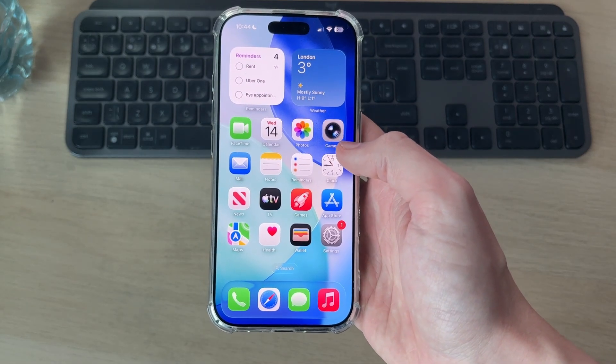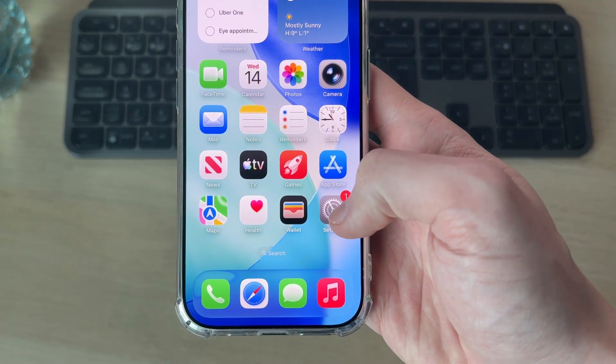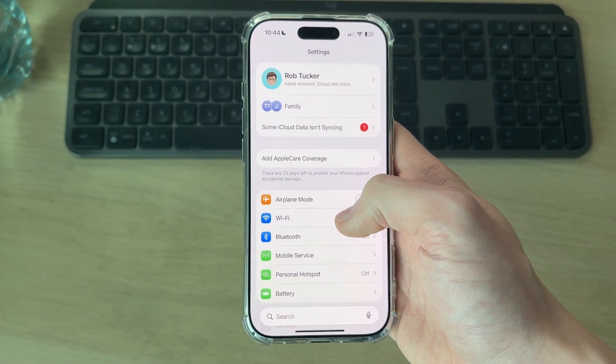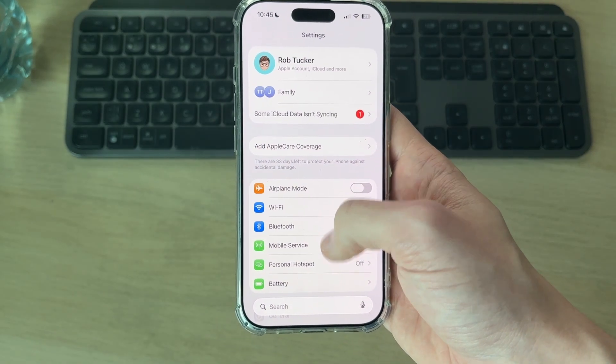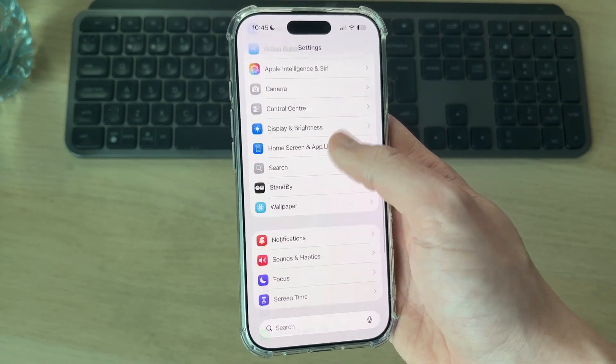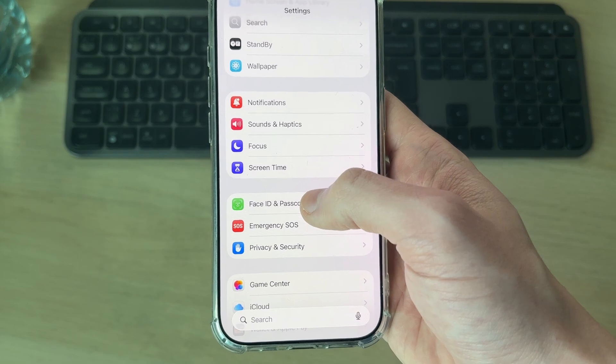What you need to do is head to the Settings app on your iPhone — you can see it here. Next, scroll down and find the option for Face ID and Passcode.